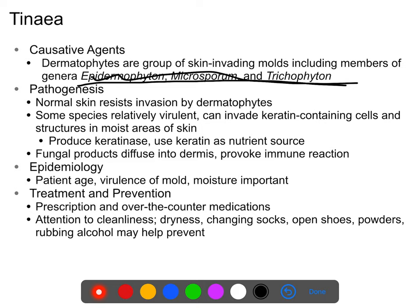Molds like to grow in moist environments, while yeasts can grow in drier environments, but usually these infections occur in dark, moist environments — feet being a very common example. Some species and strains are more virulent than others. Some can actually feed off your skin — they produce an enzyme called keratinase that digests the keratin in your skin and can essentially eat your skin. This is pretty rare, but it does happen.